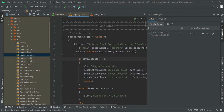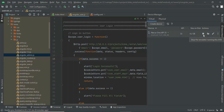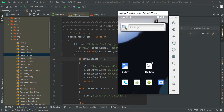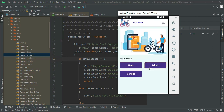Next you have to open the Device Manager. Here you have to select the Nexus one and run the emulator — there will be a play button. Once you start it, your emulator will get started. Here you can see the bike rental app — just open it.